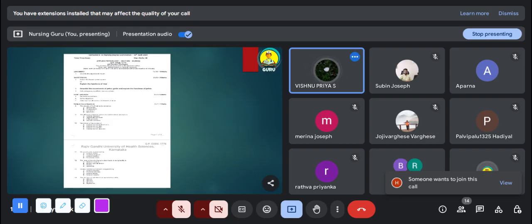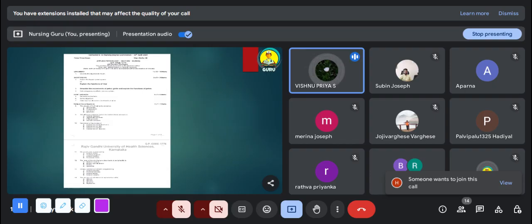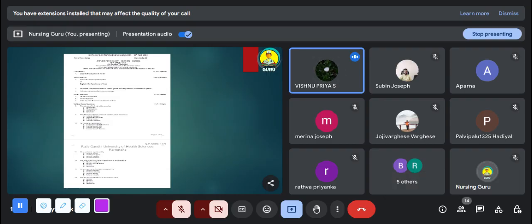Next question: glucocorticoids are produced by — A: adrenal cortex, B: parathyroid glands, C: adrenal medulla, D: pancreatic islets. The answer is Option A, adrenal cortex.